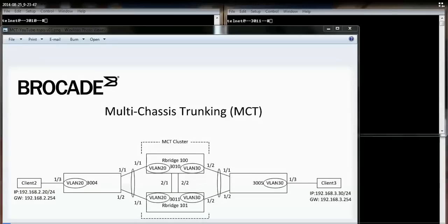This video is on Brocade Multi-Chassis Trunk, also known as MCT. MCT gives you the ability to virtualize two devices at the core or spine layer. This gives you not only link layer redundancy, but also node redundancy.